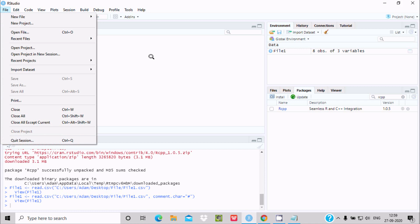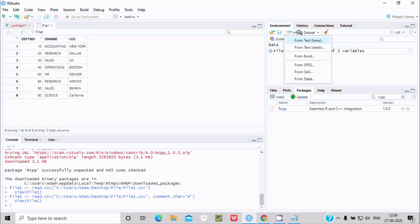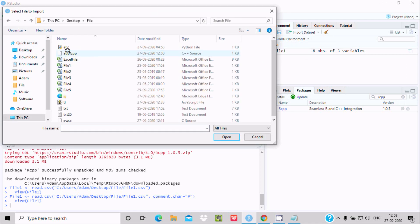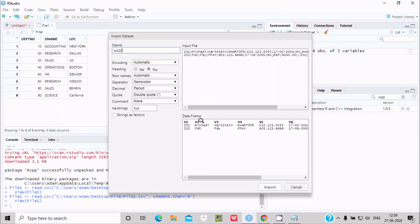To import the text file, follow the same procedure or click Import Dataset again. Go to the desktop, select file one and text20, then click Open. The data appears here with v1, v2, v3 displayed because there are no column headers, so the data frame uses v1, v2, v3. There are two rows. If you want to change the name, you can give 'employee' here.